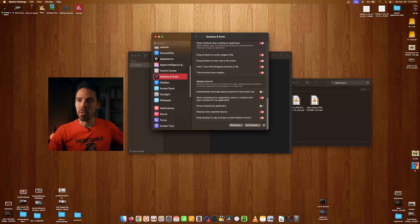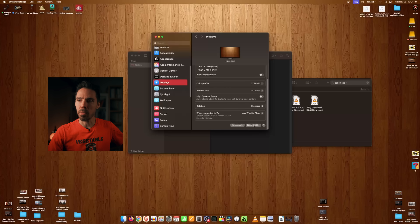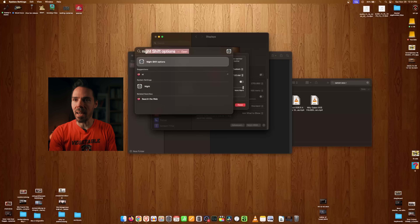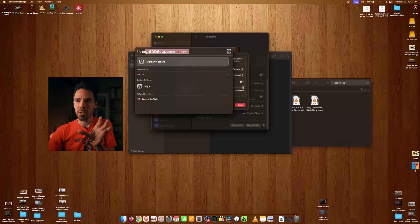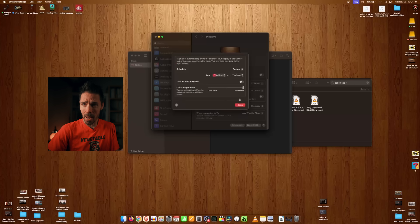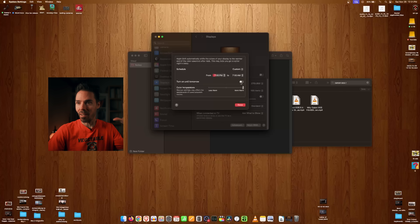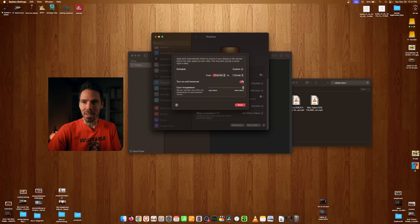I highly suggest turning on Night Shift — go to Displays, scroll down to Night Shift. You can access it faster via Spotlight search. It removes blue light and makes your screen look warm and easier on the eyes. But if you're color grading video, maybe don't turn this on because everything will look orange — and there's nothing wrong with that, but it won't be accurate.